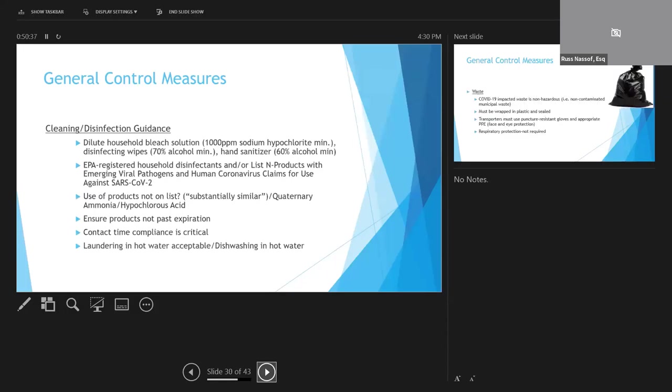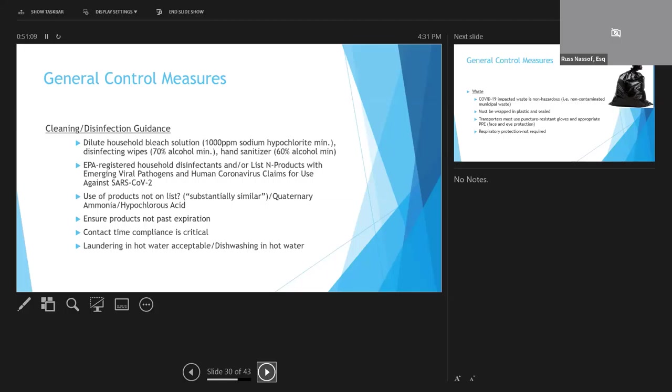Fortunately, this SARS-CoV-2 is an enveloped virus. It's relatively easy to kill, and generally regular household disinfectants are going to work to kill this virus. But the problem right now is finding products that are on that EPA list N. That's the list for products with emerging viral pathogens and human coronavirus claims that are effective against SARS-CoV-2. There are other products available that will kill coronavirus, but they're not on the list. The EPA has made an exception, and they do say that there may be additional disinfectants that meet the criteria for SARS-CoV-2. You just have to check with the manufacturer.